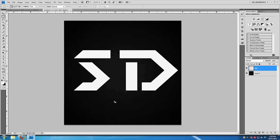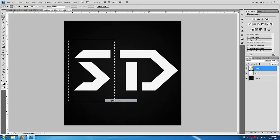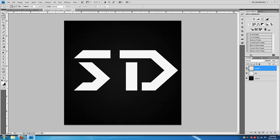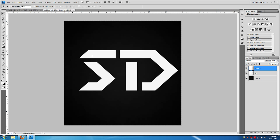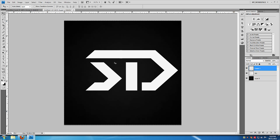I'm going to select the 'S', right-click and say 'Layer Via Cut' so we have the S on a separate layer. I'm going to move it over so that the S and D are connected, which looks way cooler. Now I'm going to merge the layers again by selecting both and saying 'Merge Layers' so we have them as a single layer.